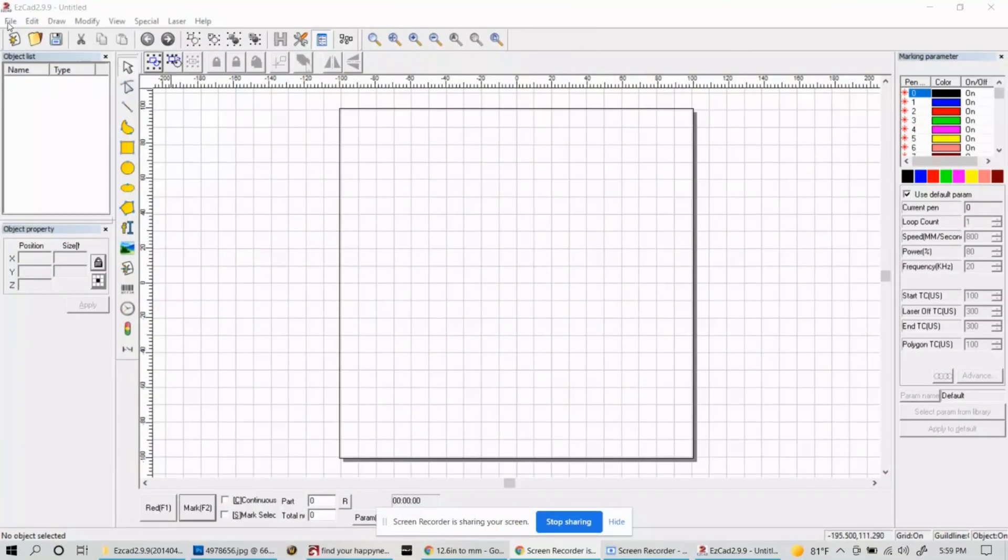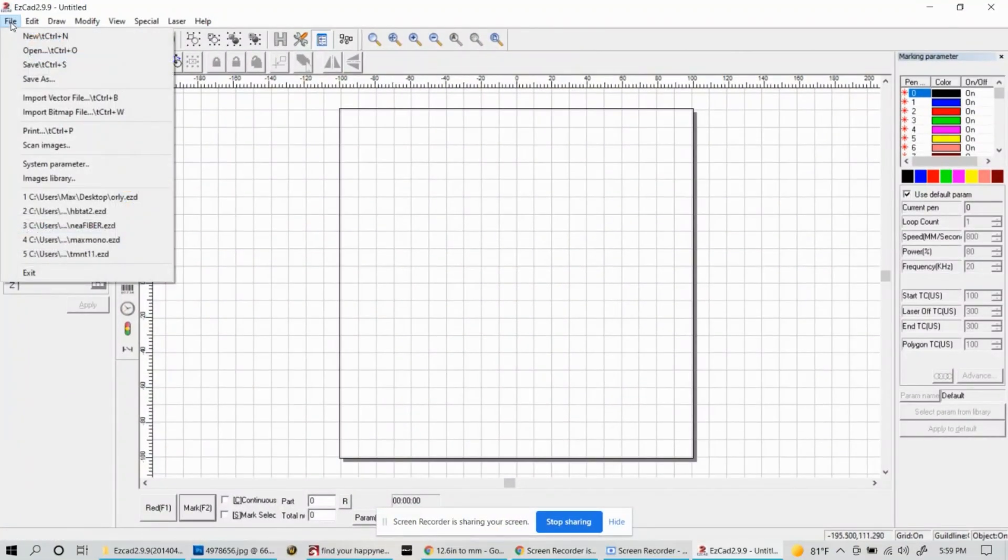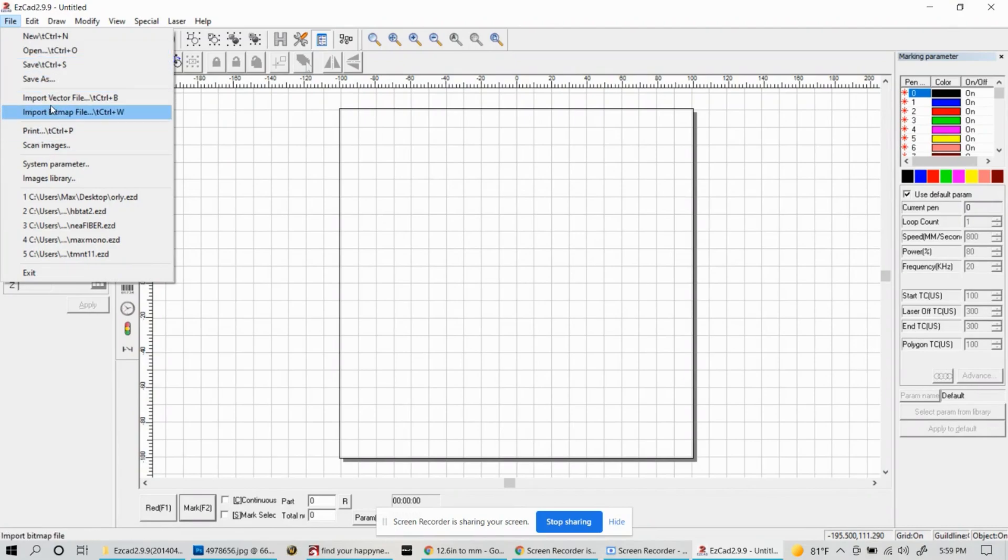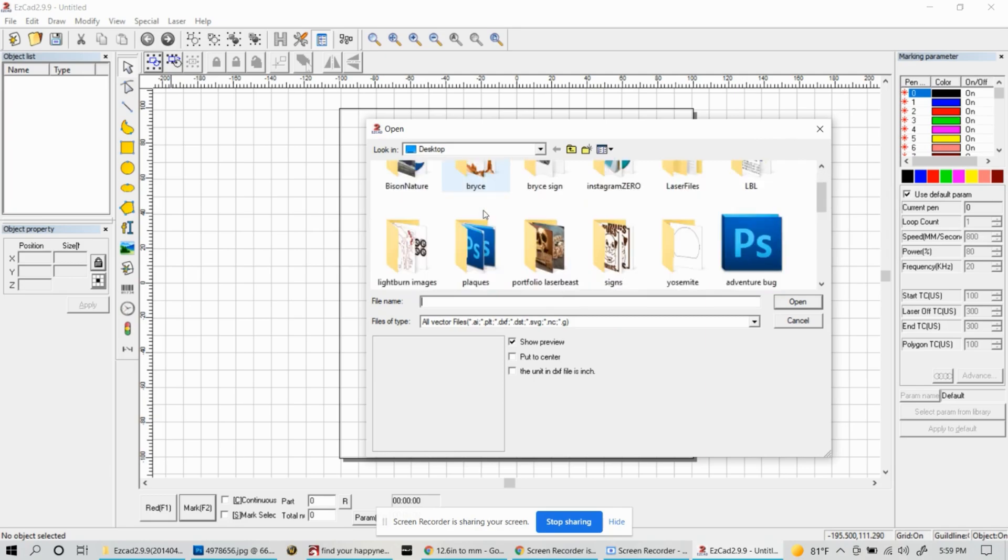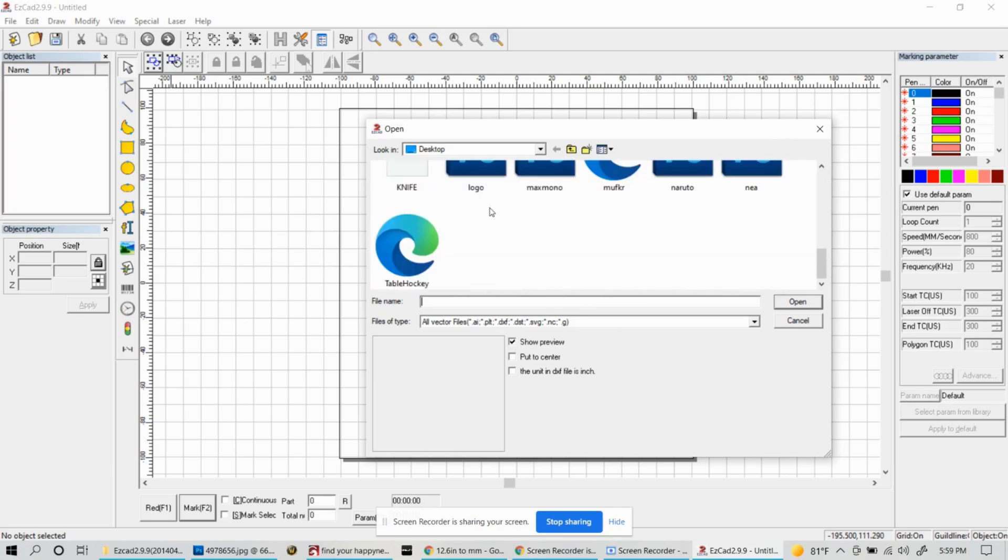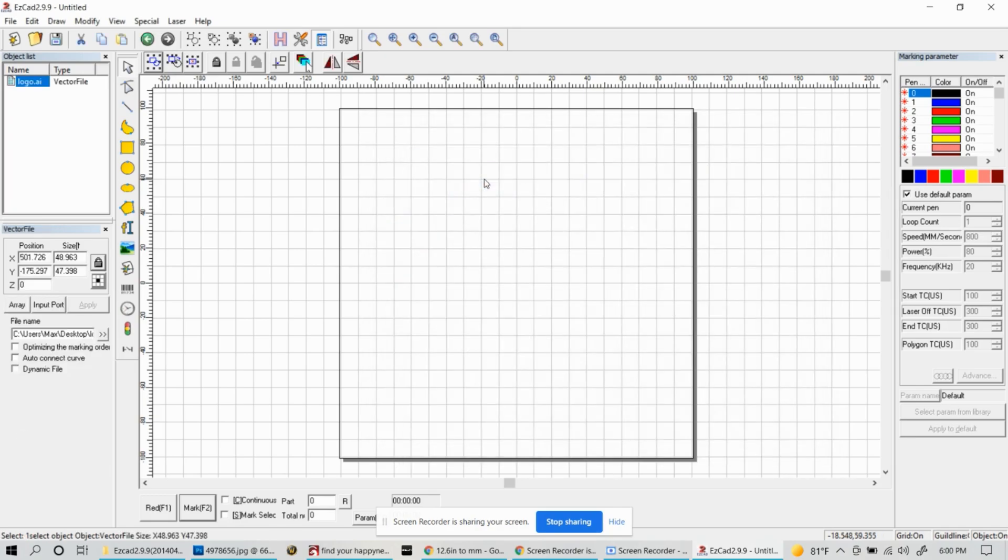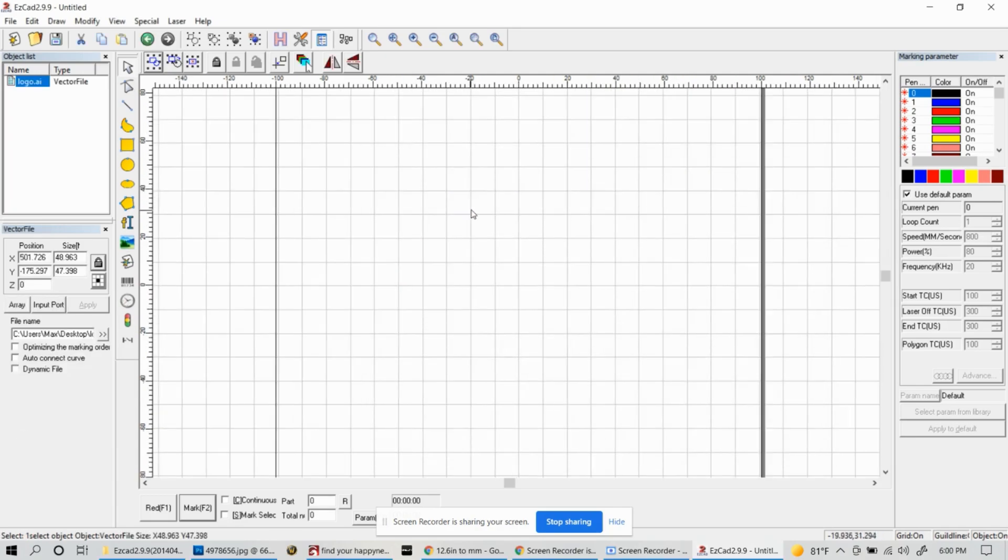So let's go ahead and start with importing a vector file. I'm going to use a logo of mine that I have and show you the steps it takes to actually get the file turned into an engraving.